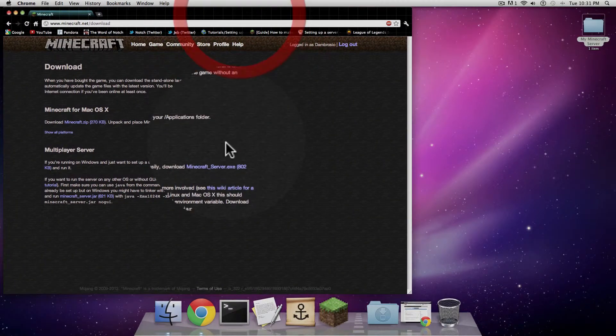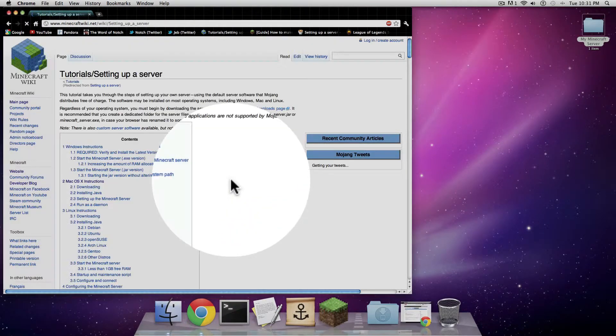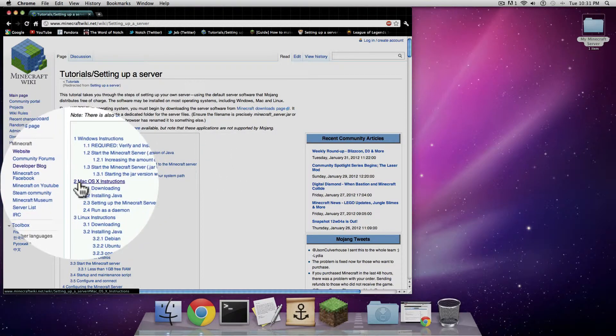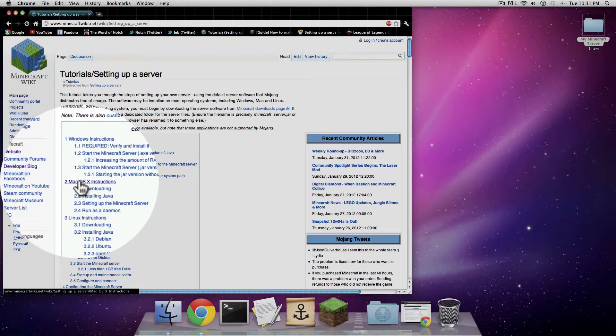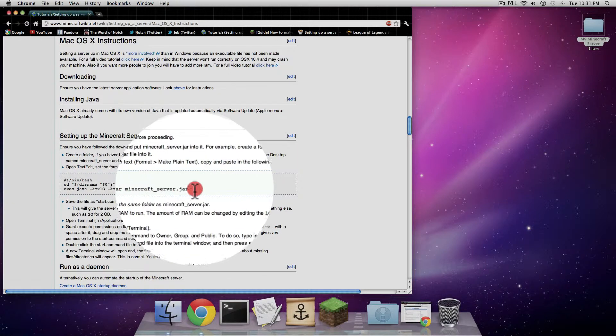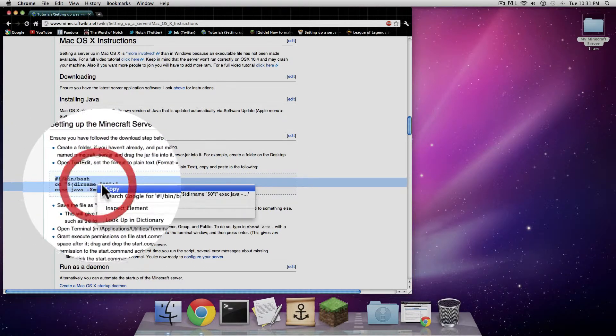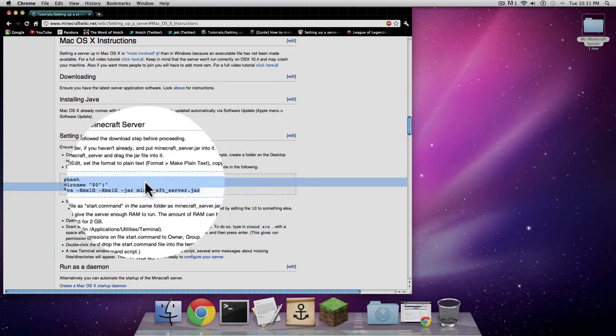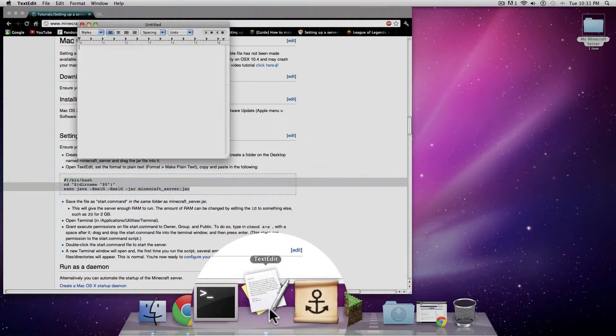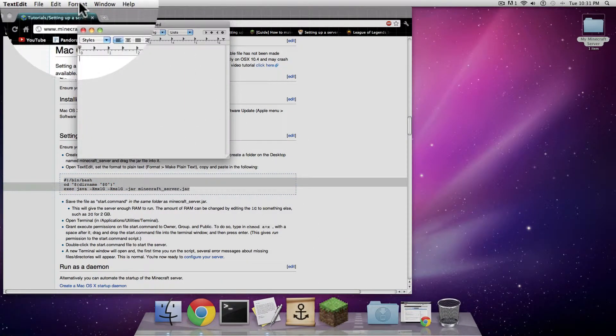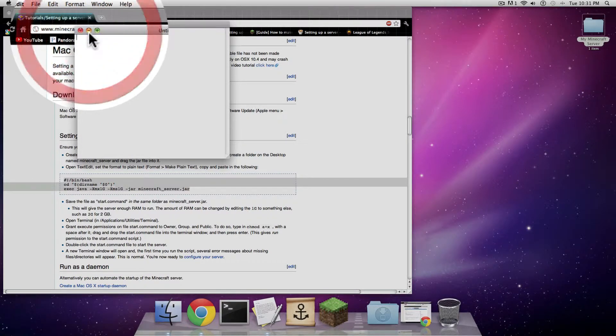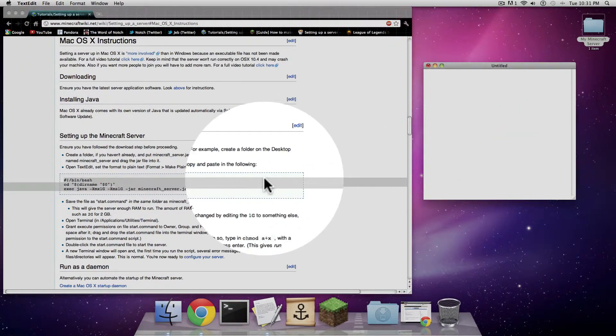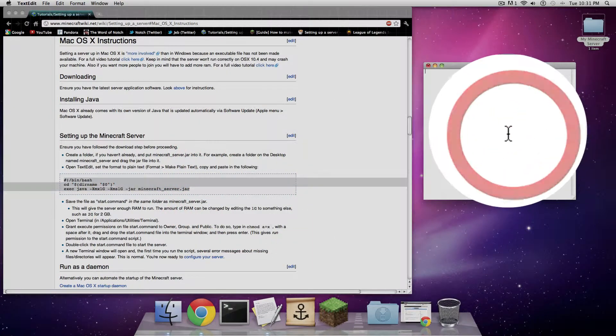The second part of this is going to this Wikipedia article. Go down to where it says step two and click on Mac OSX instructions. You're going to copy this text right here, click copy. Now you go into your text edit, go into format, make plain text. Then you're going to paste the things you copied from here into your text edit.